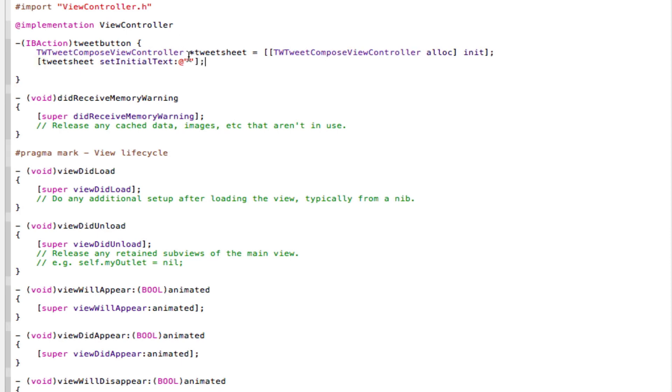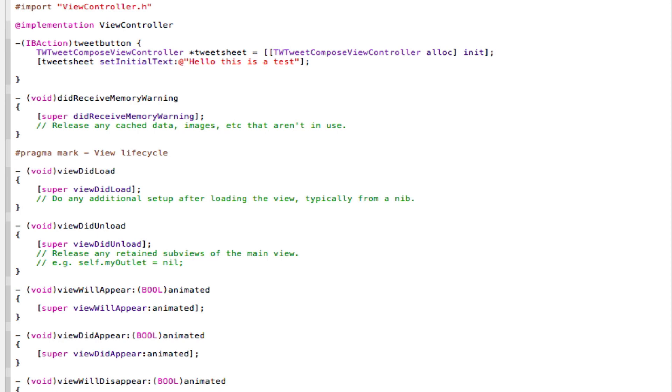Save that. Now in between these two quotation marks is the defined message, which will come up in the tweet sheet. And now we can set this to whatever we want. So we can even leave it for the user to type in whatever they want. But in most cases, as a developer, you might want to just add your own little message. So I'm just going to put, hello, this is a test. Save that. That's very simple.